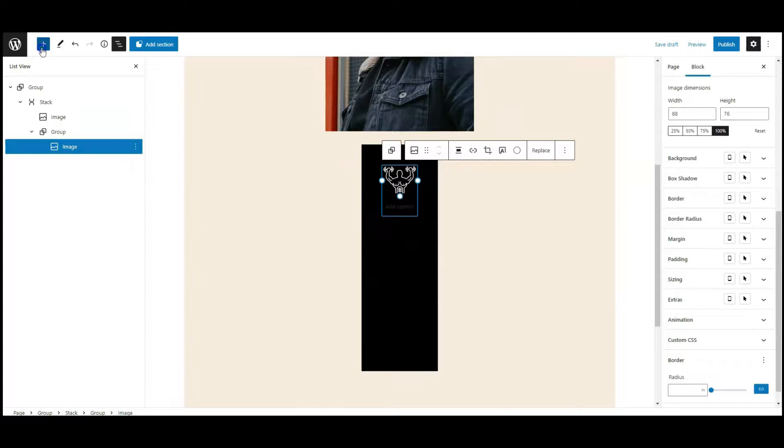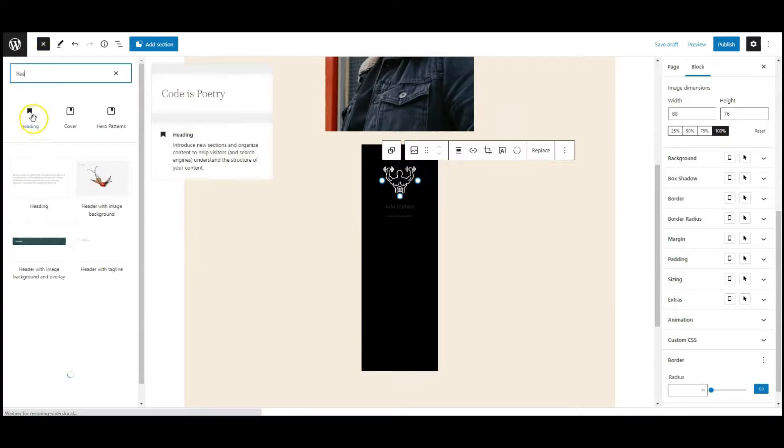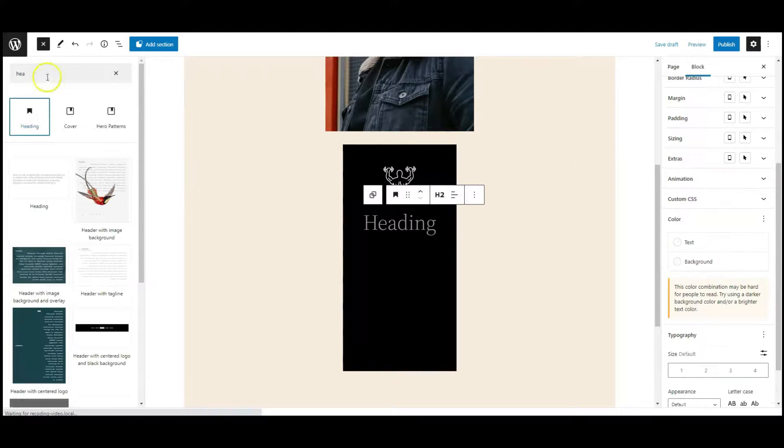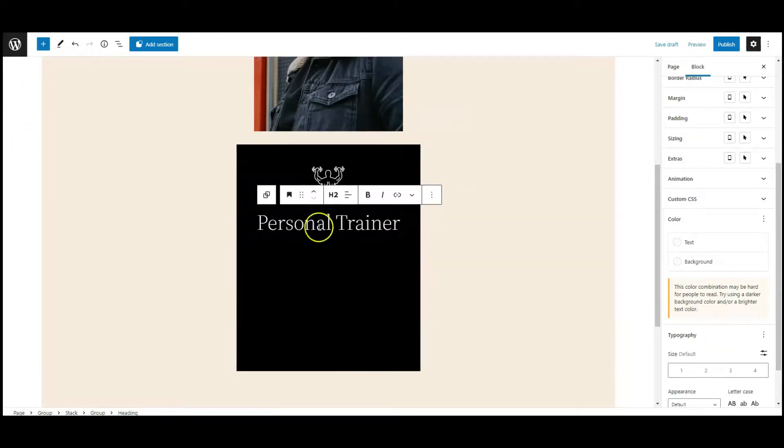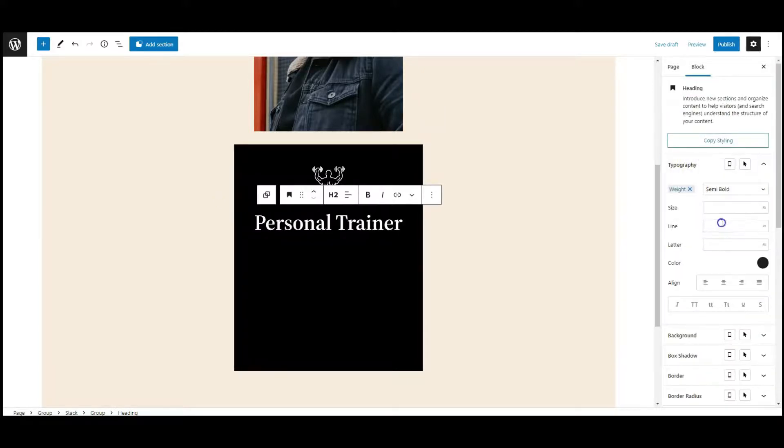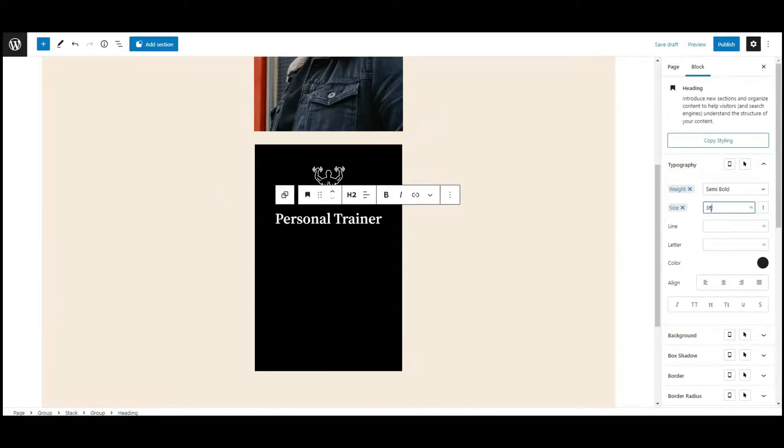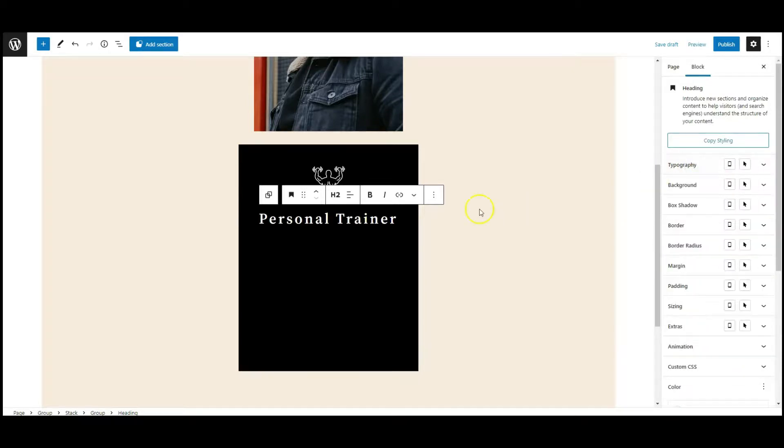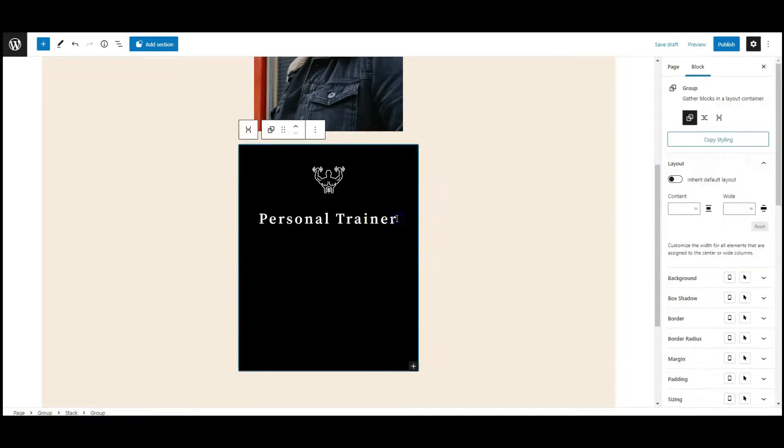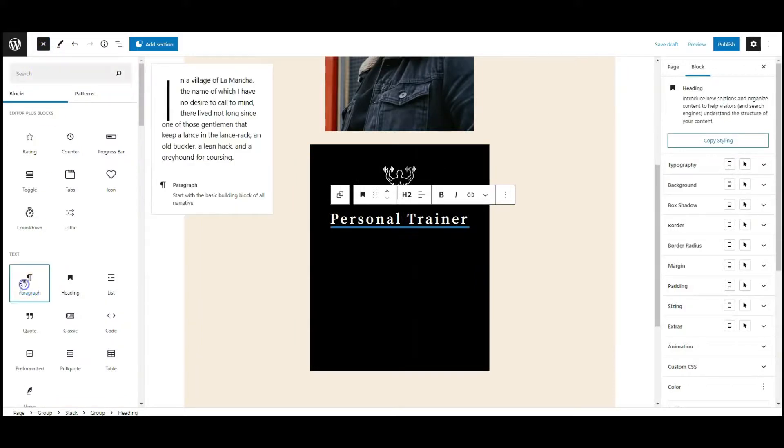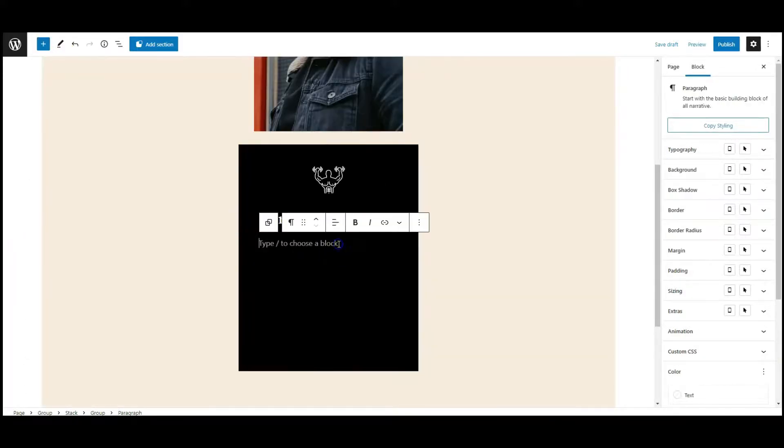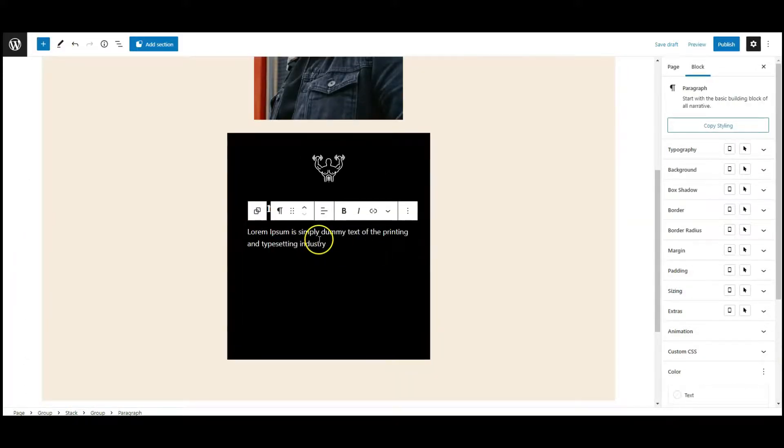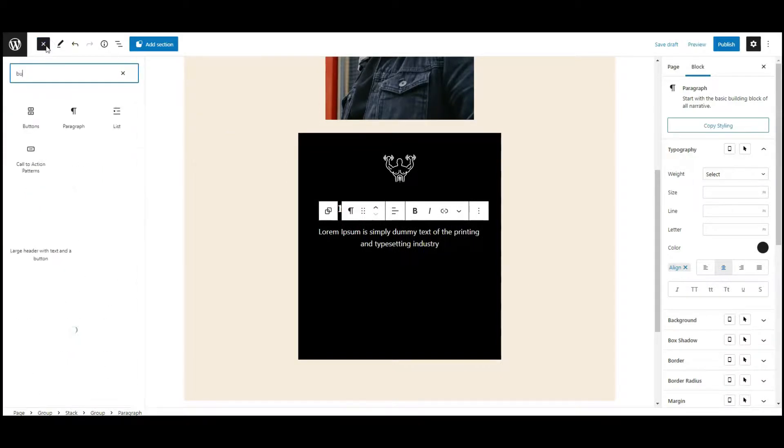Now add the heading block after the image icon. Add heading text. Now go to typography, set font weight to semi-bold, font size 36 pixels, letter spacing 5. Now add the paragraph block, add paragraph text, and change the alignment to center.